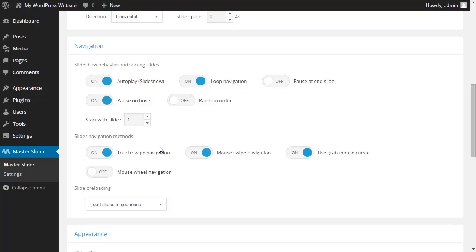In this section you have the settings for swipe navigation methods. When touch swipe navigation is enabled, you could have touch navigation, you could swipe your slider on a variety of touch devices such as tablets, smartphones and etc.